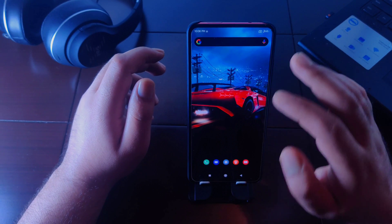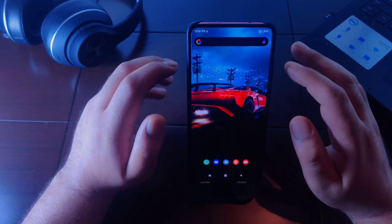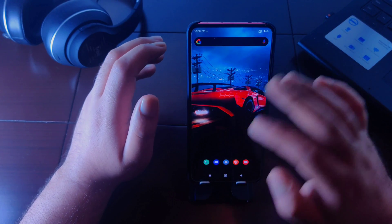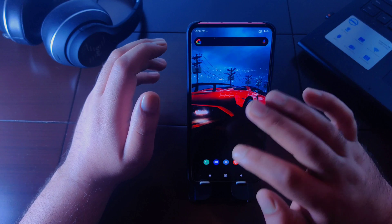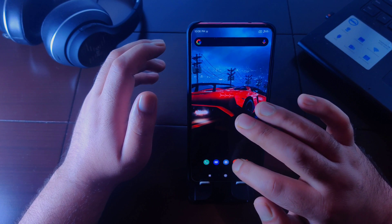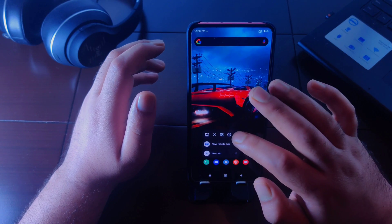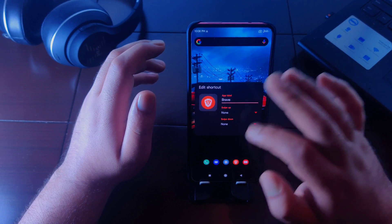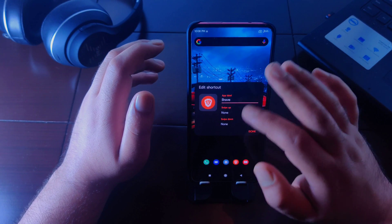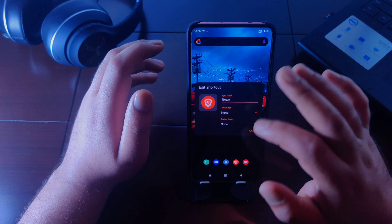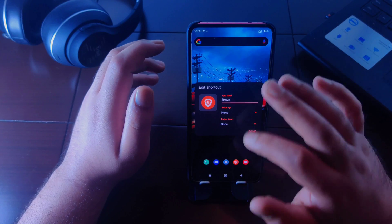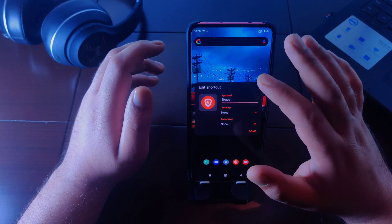Nova Launcher version 7 comes with a swipe down gesture on icons. Earlier it was swipe up action only, but now when you long press on any application and go to the edit button, you can see two different actions — swipe up and swipe down — and you can choose either one based on your preference.